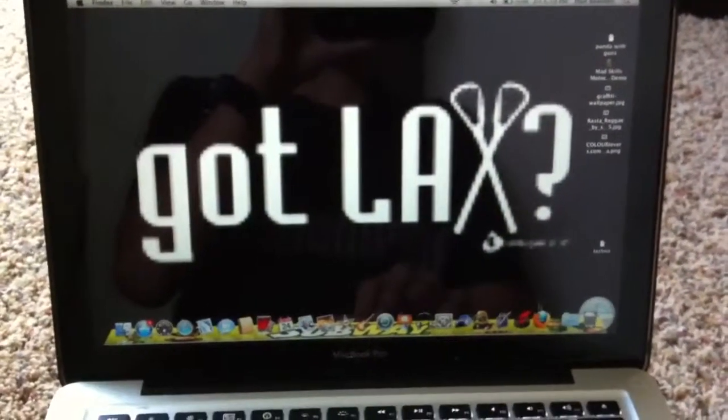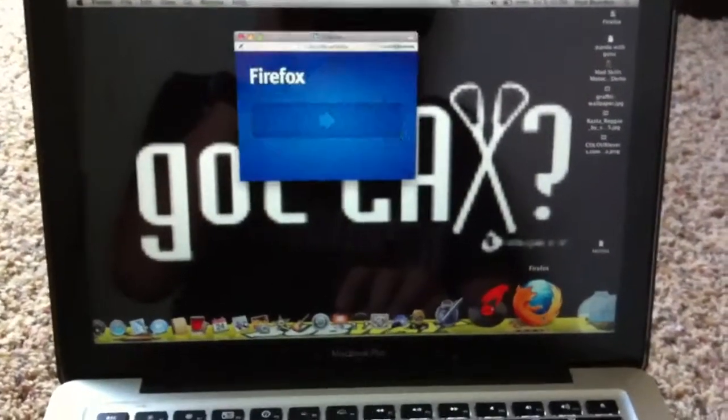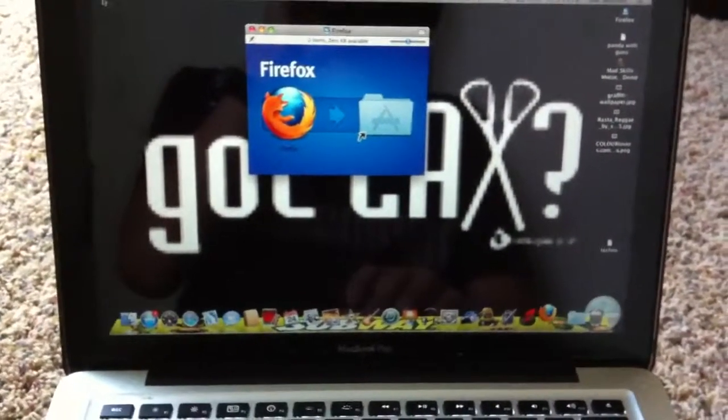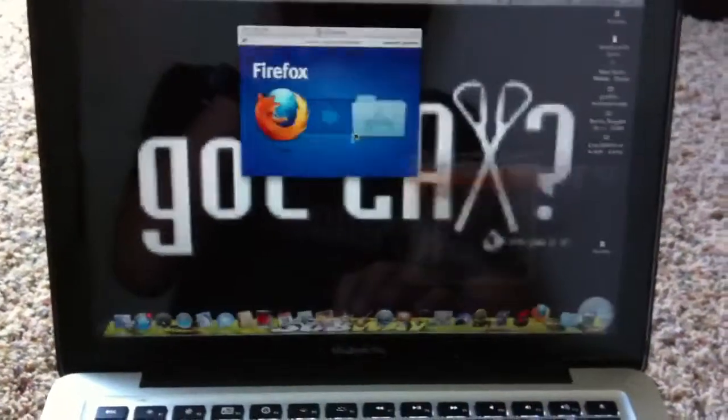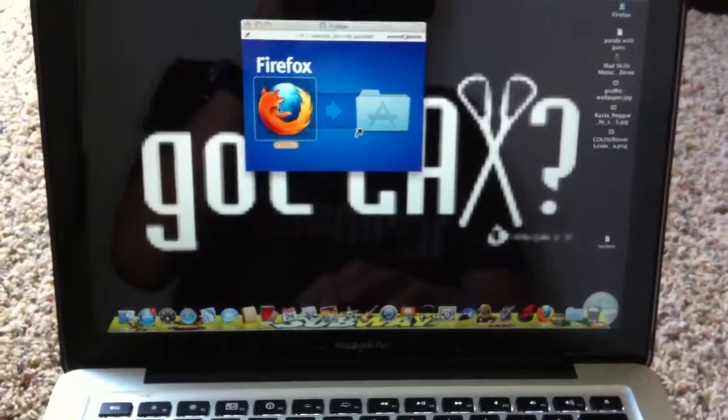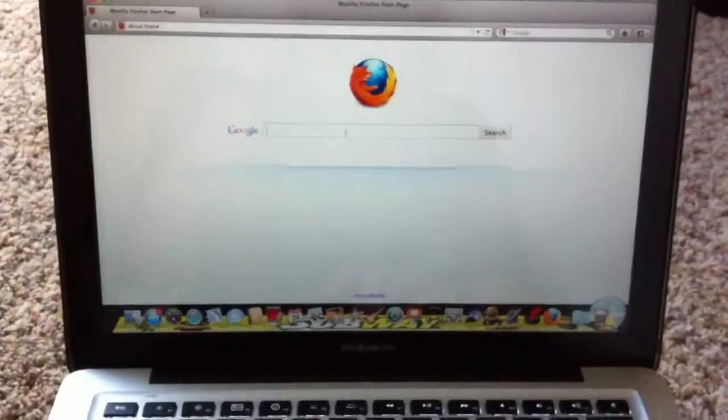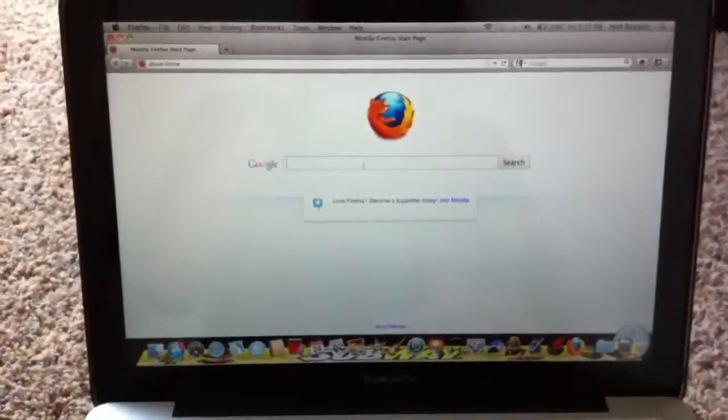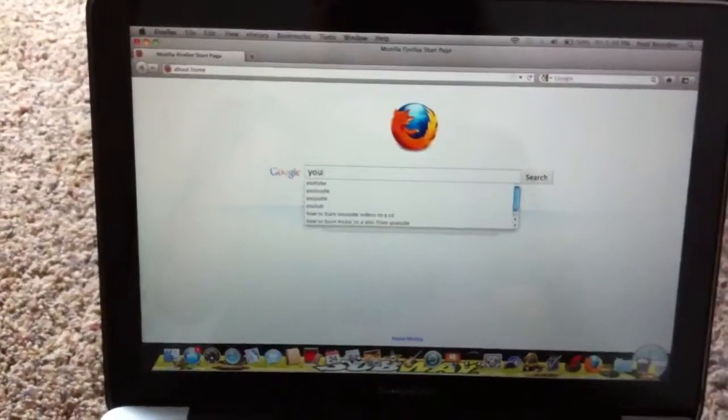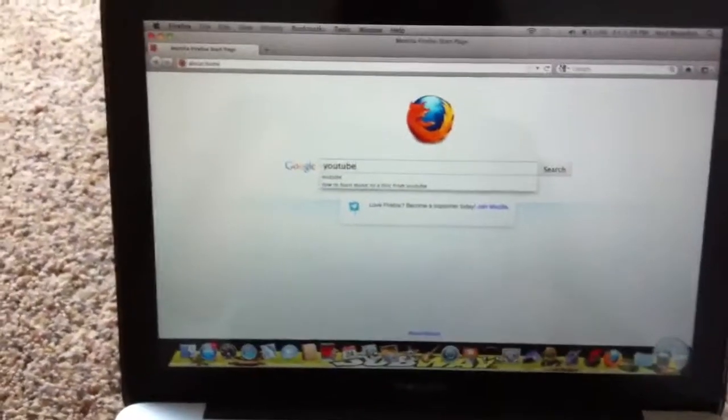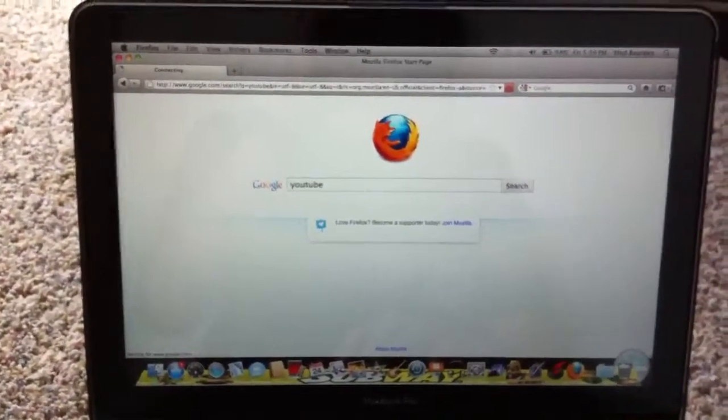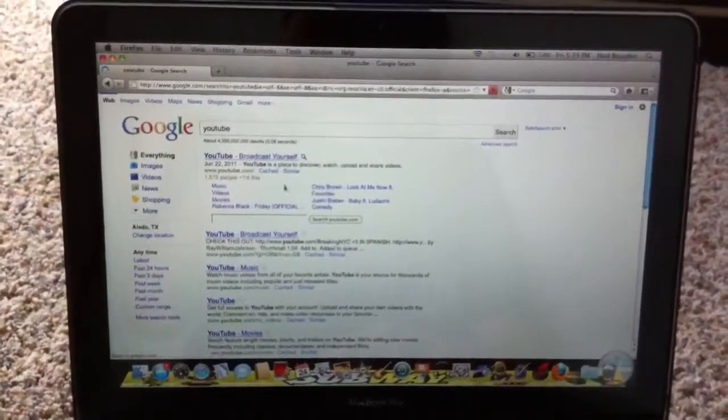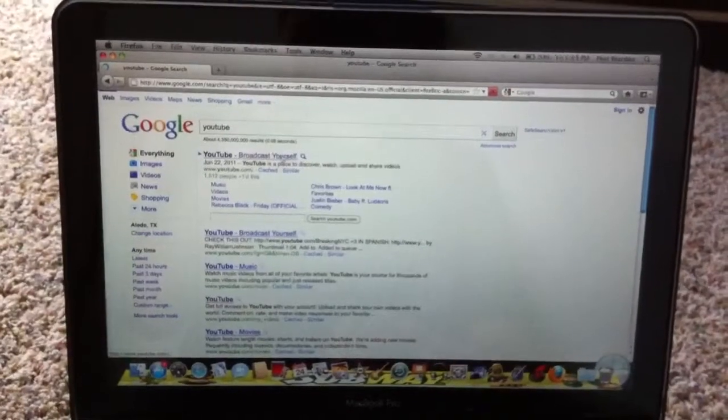First thing I'm going to do is open up what you use to go to the internet. And then you're going to type in YouTube. I'm going to go to YouTube.